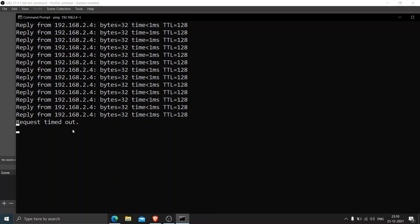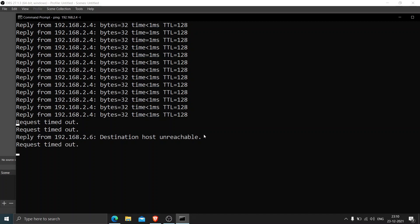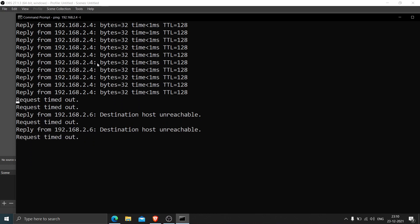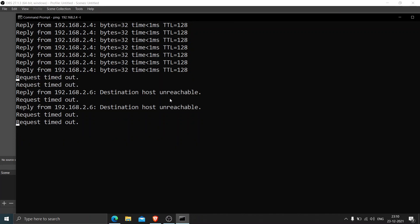So it says request timed out, it means that the machine is getting restarted now. So whenever you get the response when it says reply from so and so IP address, it means that the communication is still happening fine. Now it says destination host unreachable, the machine is getting restarted. So in a few seconds it should come back to reply from 192.168.2.4. So once we see this again it means that the machine is communicating fine, the machine is up. So let's wait until the machine is up.